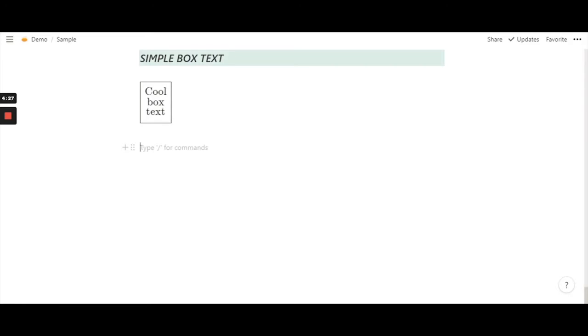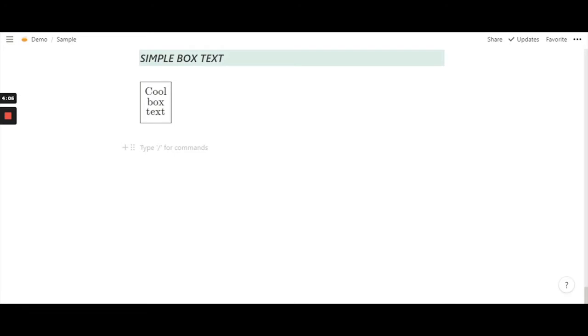When you see this simple box text effect in Notion, it looks as though it is in a box and it is also stacked. Like one line is cool, another line is box, another line is text, which means we have to use the substack function. So these are the two functions that we will be combining and writing down the code.